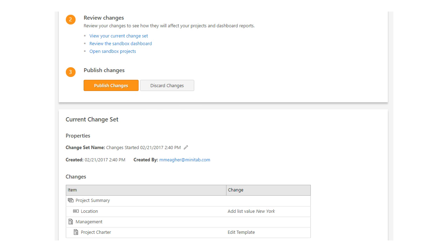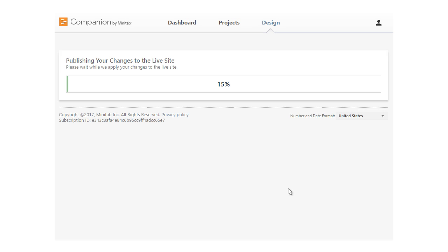When you publish changes, all of the changes you made and tested in the sandbox are pushed to the live site for all users to see. This is done with no downtime for your users.